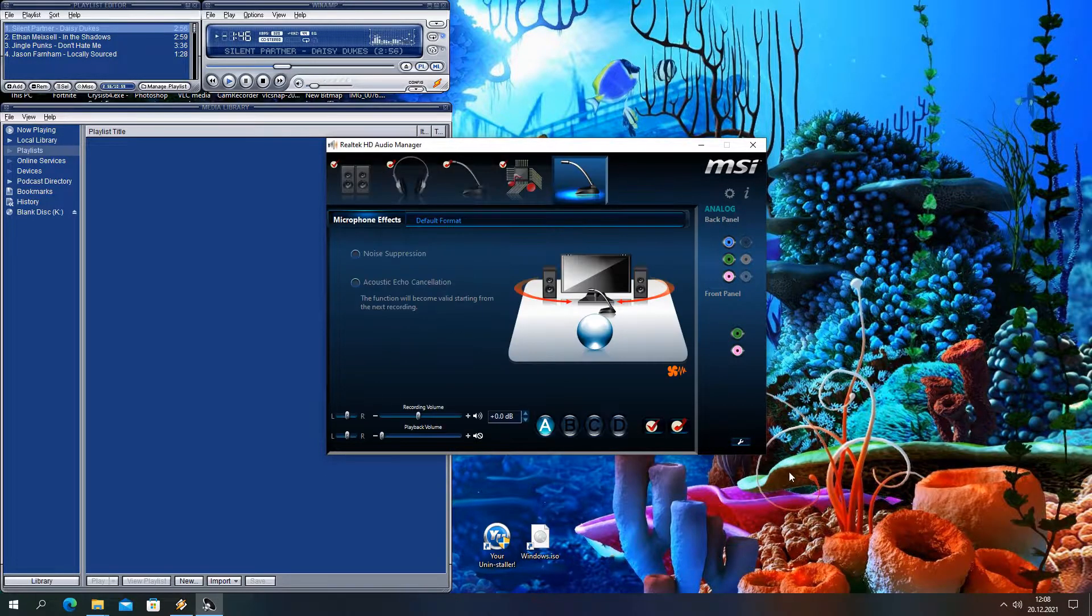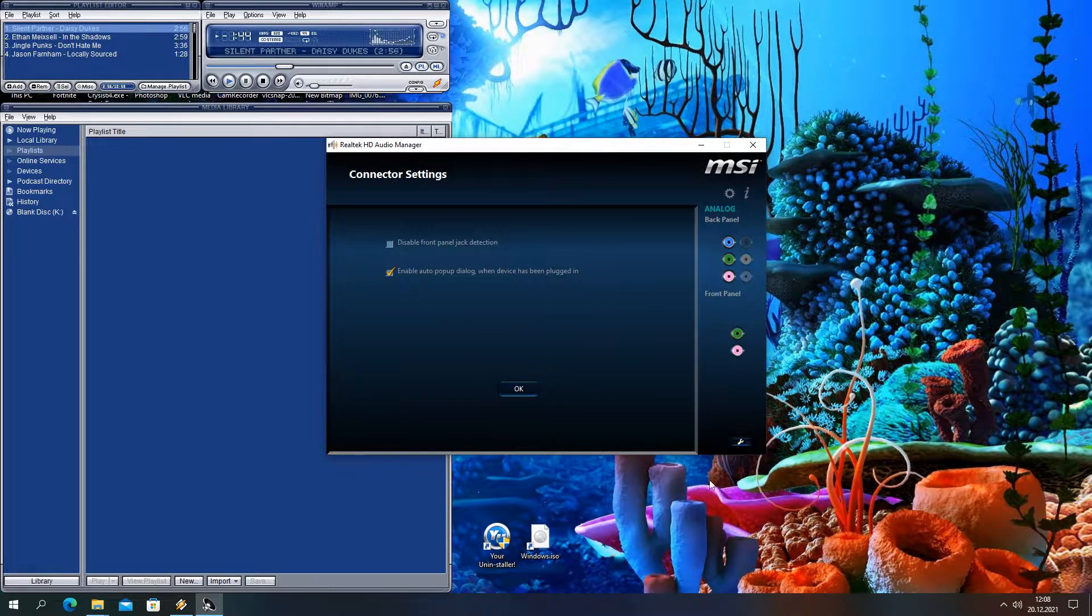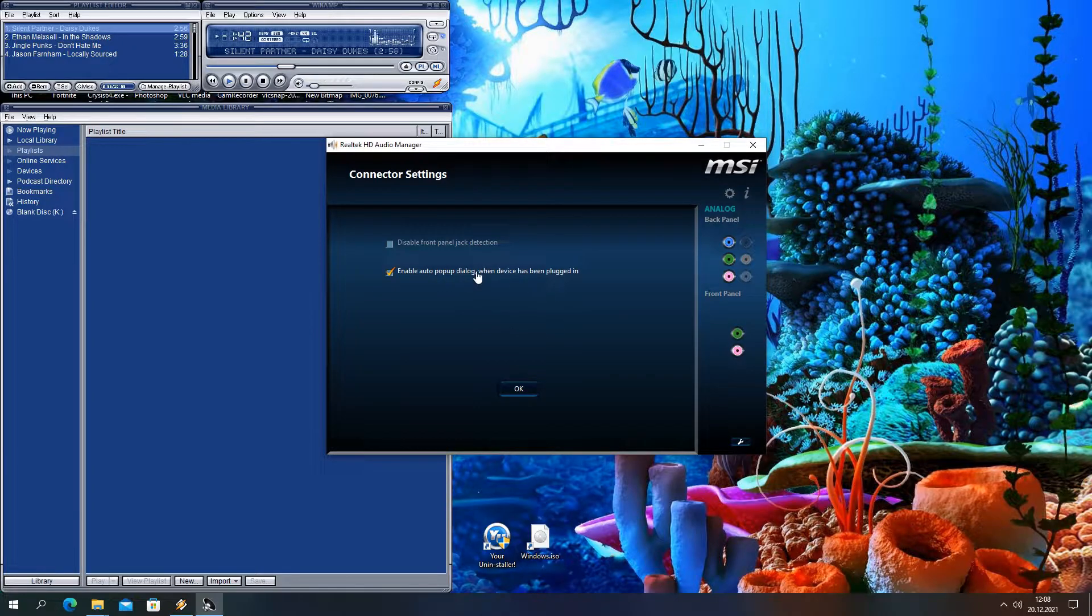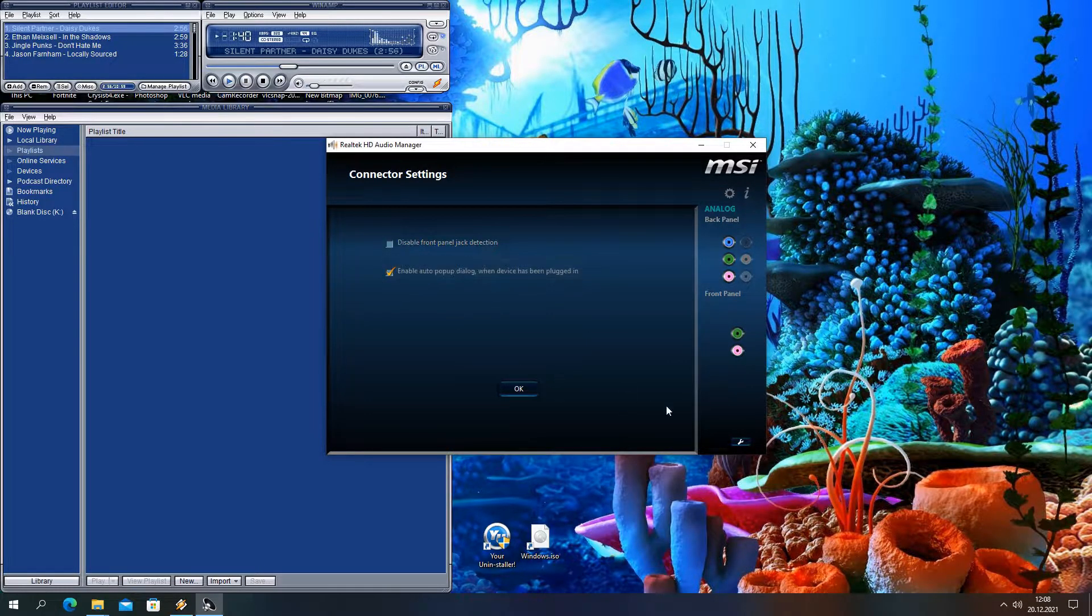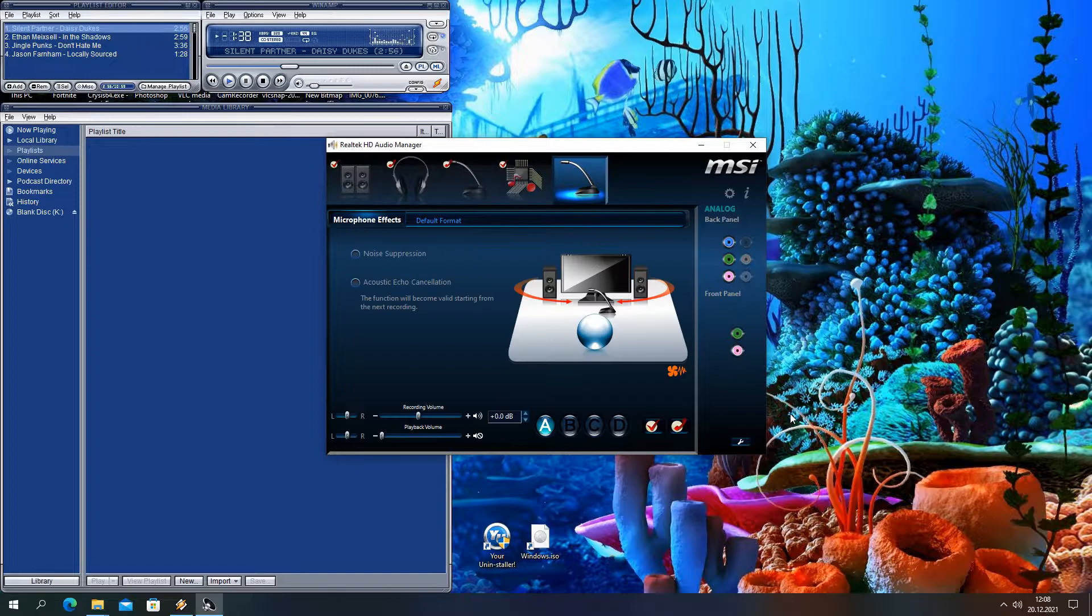Now in Realtek HD Audio Manager, if you go to Connector Settings you may also want to disable front panel jack detection to stop annoying jack popups.